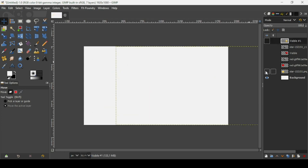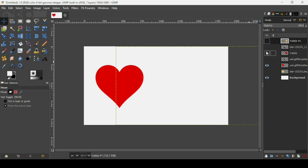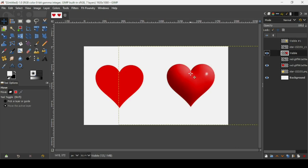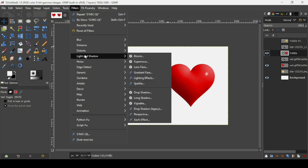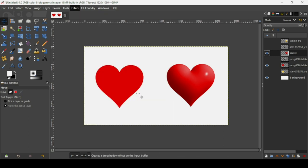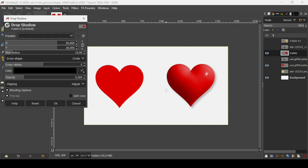Now showing the hearts again — right-click and choose Layer to Image Size. I'll add a small drop shadow: go to Filters > Light and Shadow > Drop Shadow. Since the light source is coming from the left, uncheck the chain icon and move the X slider to the right. Then increase the opacity a little.